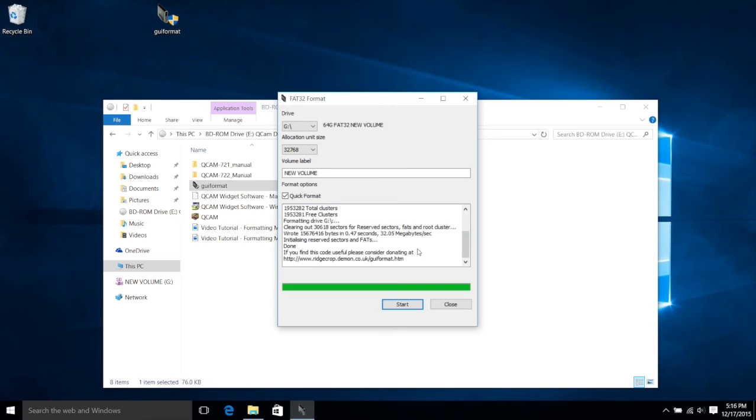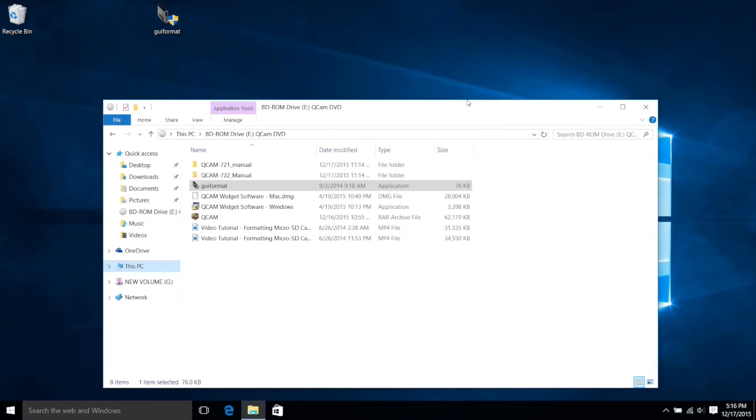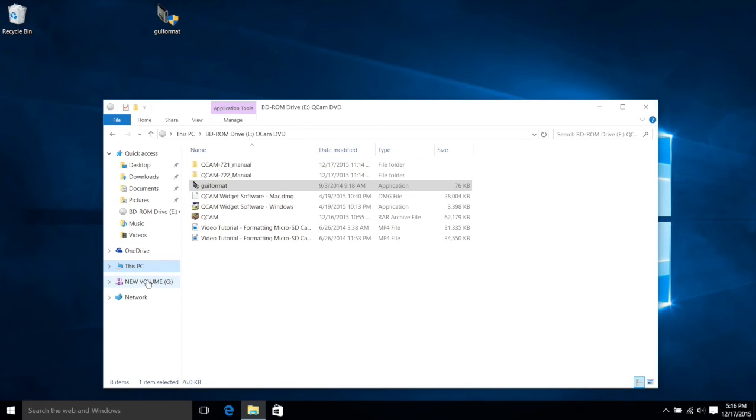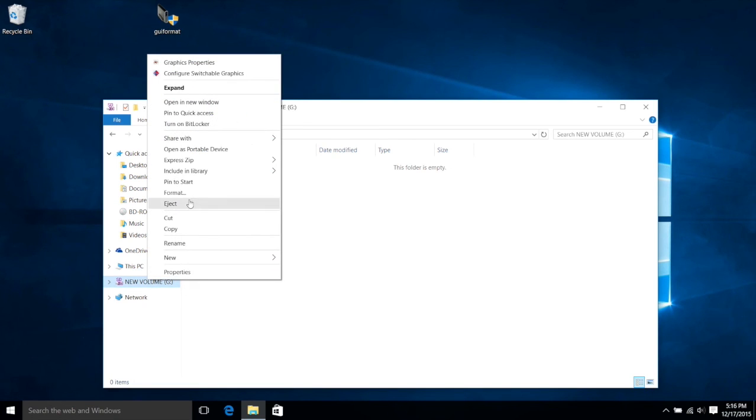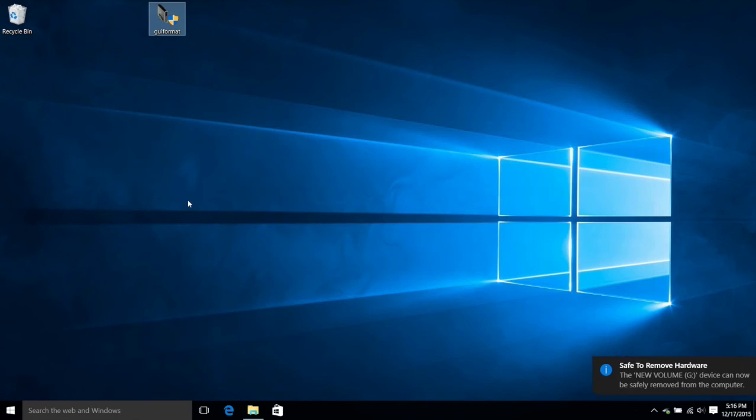Okay, so now we can close out of this window. Now we're going to either close out of this window, or we can come over to the SD card and right-click on it. Once right-clicked, we can click Eject, and that will eject the drive.